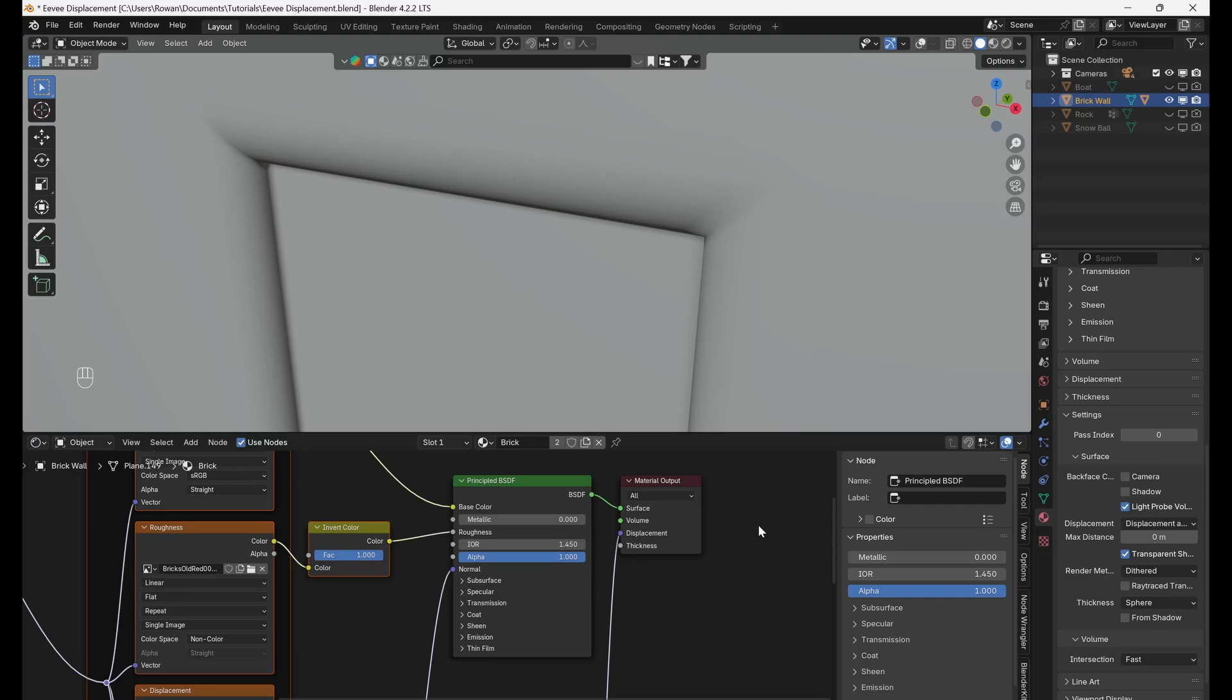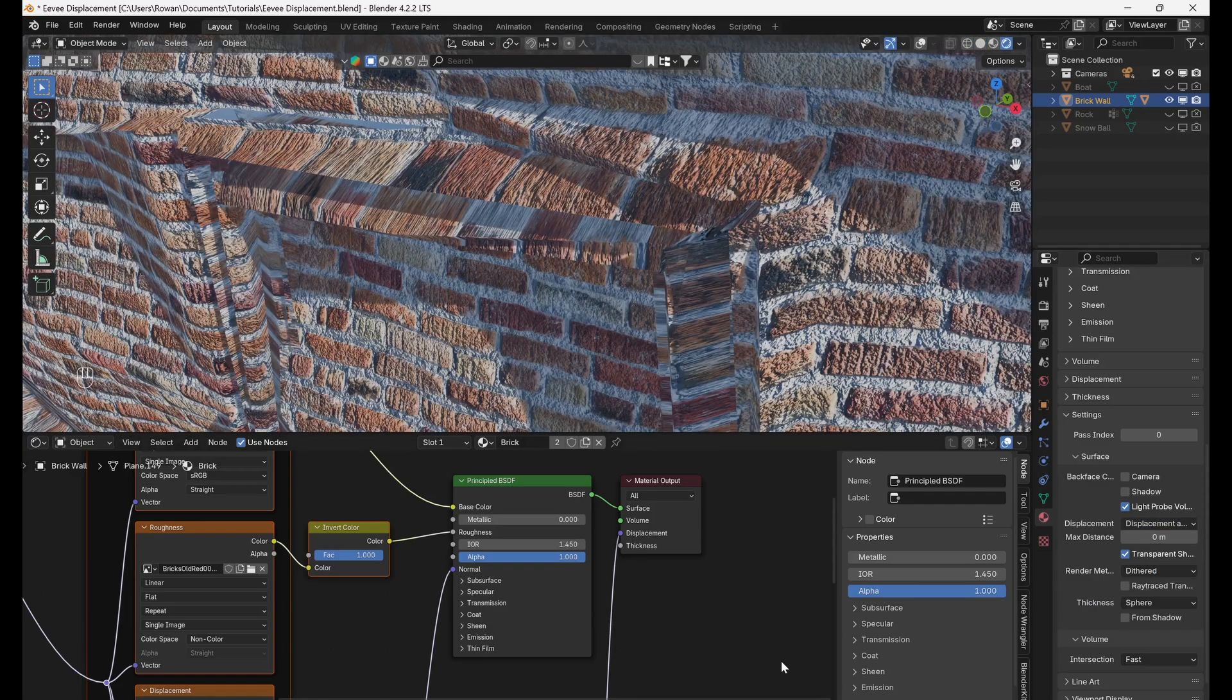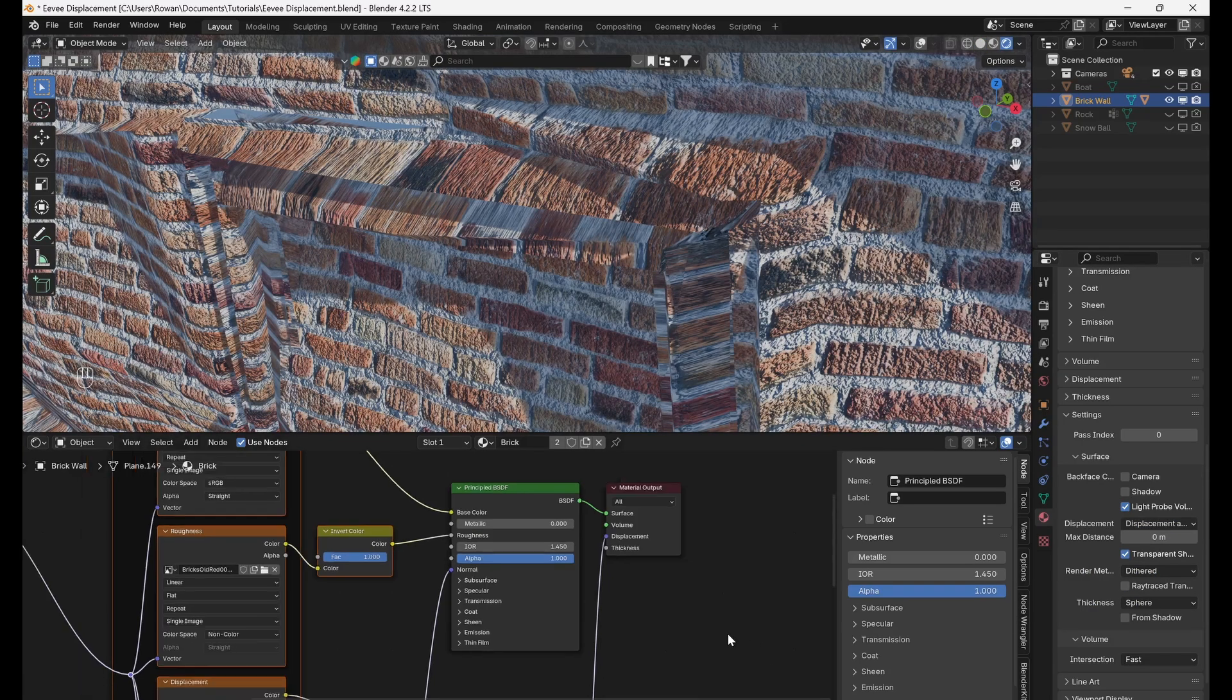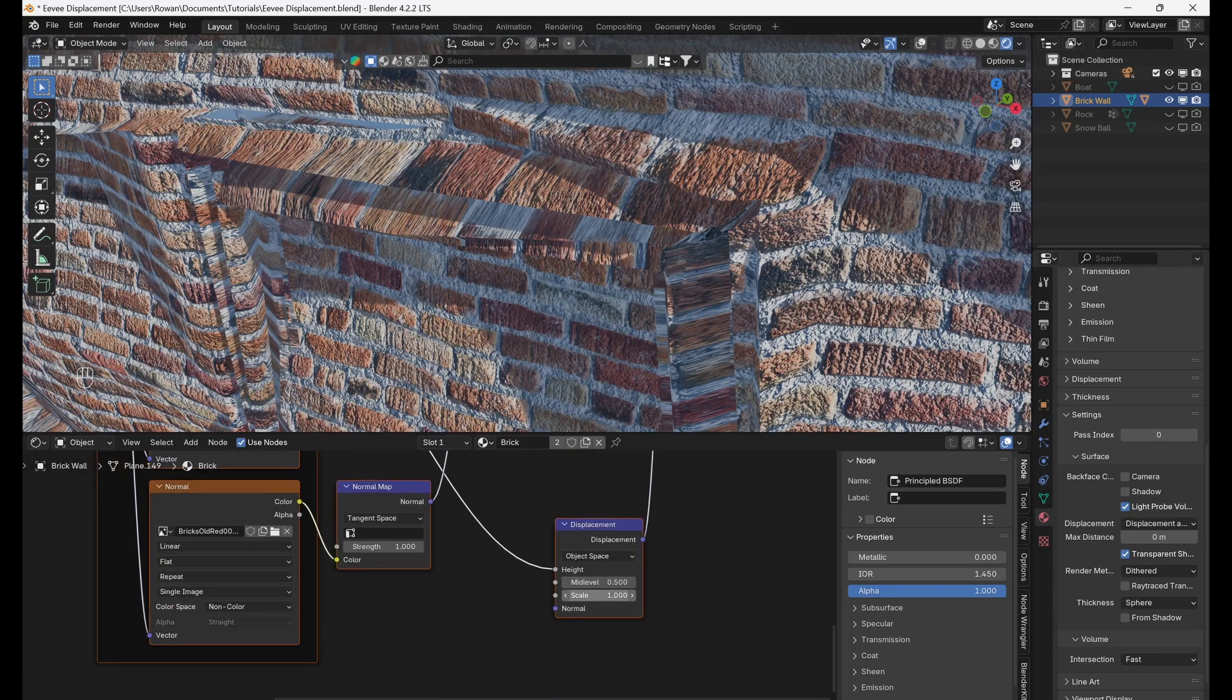Then go to the material properties tab and make sure displacement is set to displacement and bump. The displacement will be far too large at standard so let's reduce it to 0.1.